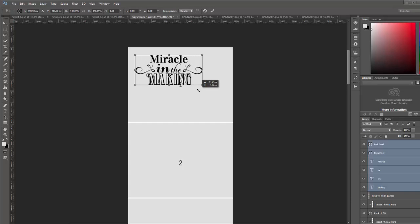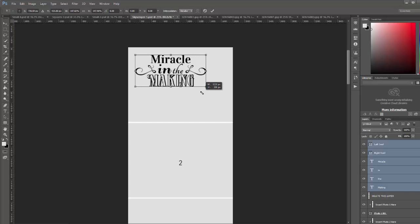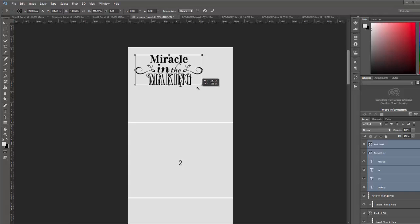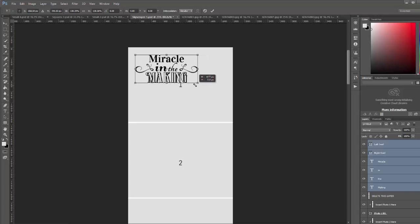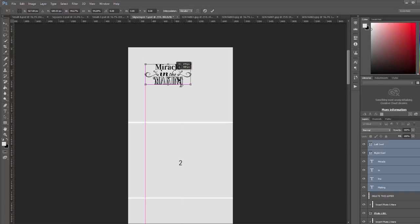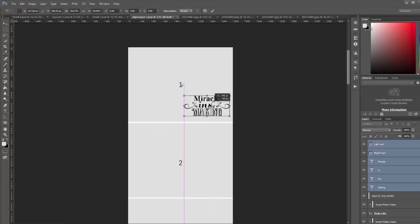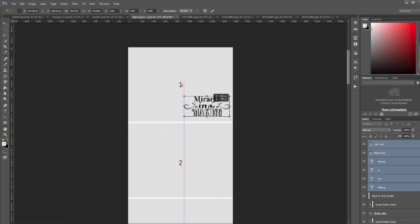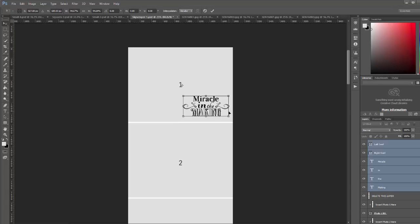Then you can resize it as needed. These are vector shapes and text, so you can resize it as large as you want. It's not going to lose quality. Or you can make it smaller and then drag it to wherever you want in the photo. And that's all you have to do to reposition it.